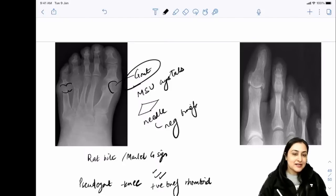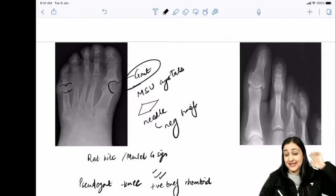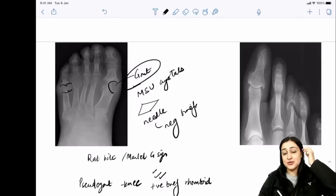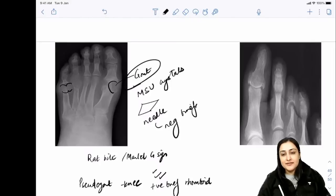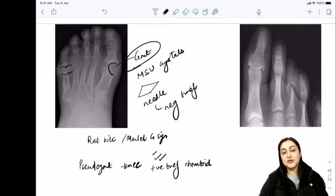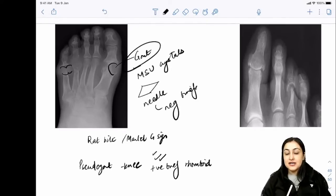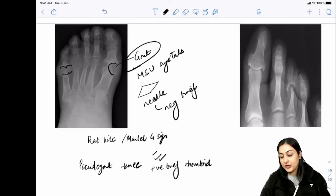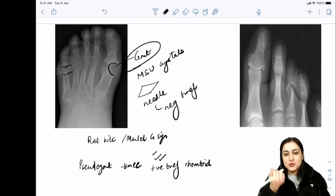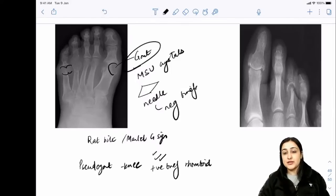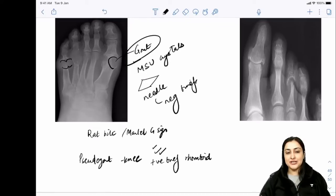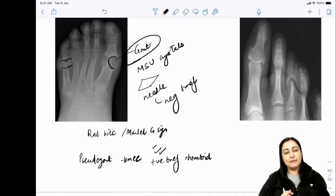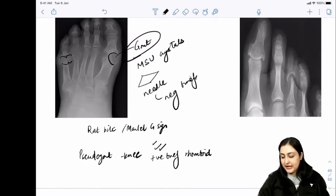Never memorize an investigation-of-choice list. Instead, learn when CT, X-ray, or MRI is the answer based on concepts. Examiners twist one word and your list-based answer will fail. Learn thumb rules: bone marrow = MRI, cortex/calcification = CT, initial investigation in ortho = X-ray.